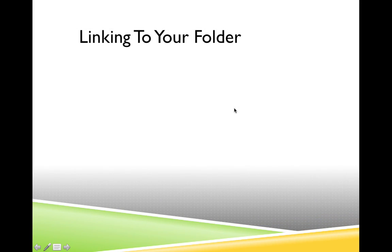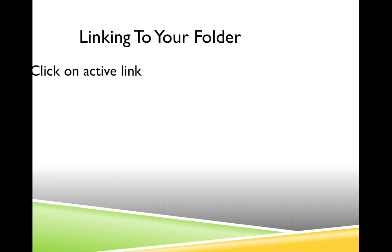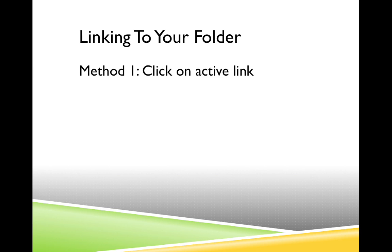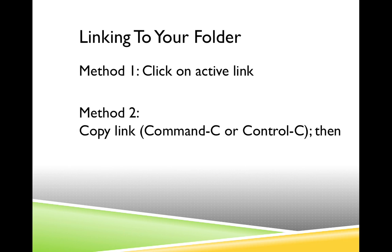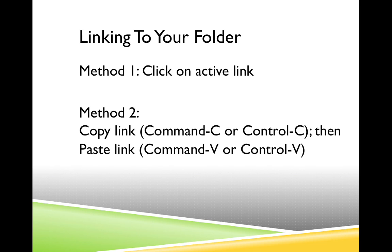So we've just spent several minutes performing a series of steps that are actually going to take you much less time to perform in reality. All that's required is utilizing one of the two methods we just covered. So method one was if you receive an active link, just click on it. It's as simple as that. Method two, if you just receive a plain line of simple text, you have to select that text and copy it. And then you open your browser and paste it into the address bar.